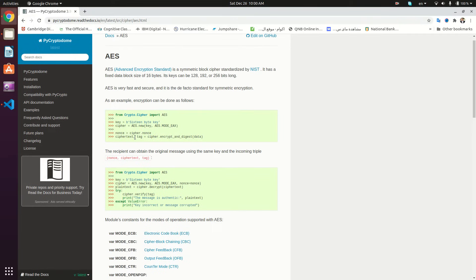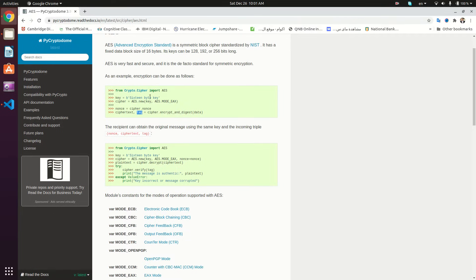The next thing is actually encrypting the message. We're going to call the encrypt_and_digest method in the cipher object, which is going to return cipher text and tag. The cipher text is the actually encrypted text, and the tag is a way to verify when we decrypt the message that this message is authentic. This is the workflow for encrypting a message.